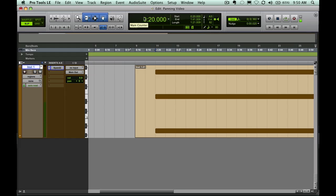Hey everybody, this is Joe Gilder from Homestudiocorner.com and I've got a video today that I want to show you a little bit about how to use the pencil tool and panning to create sort of a moving effect with your tracks.